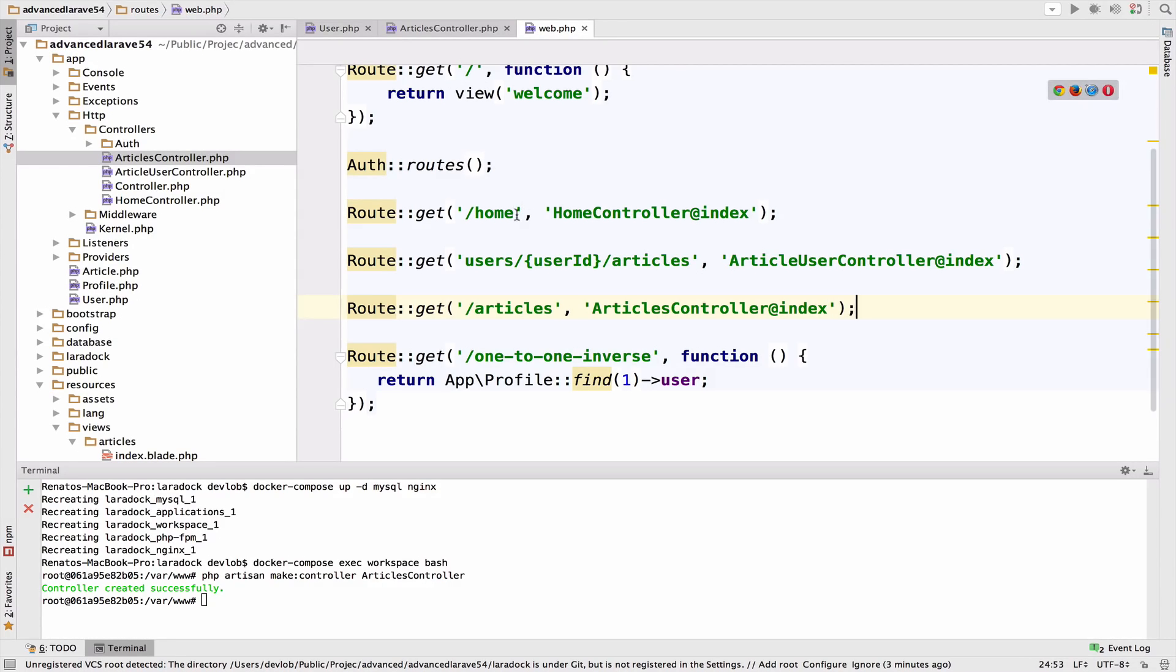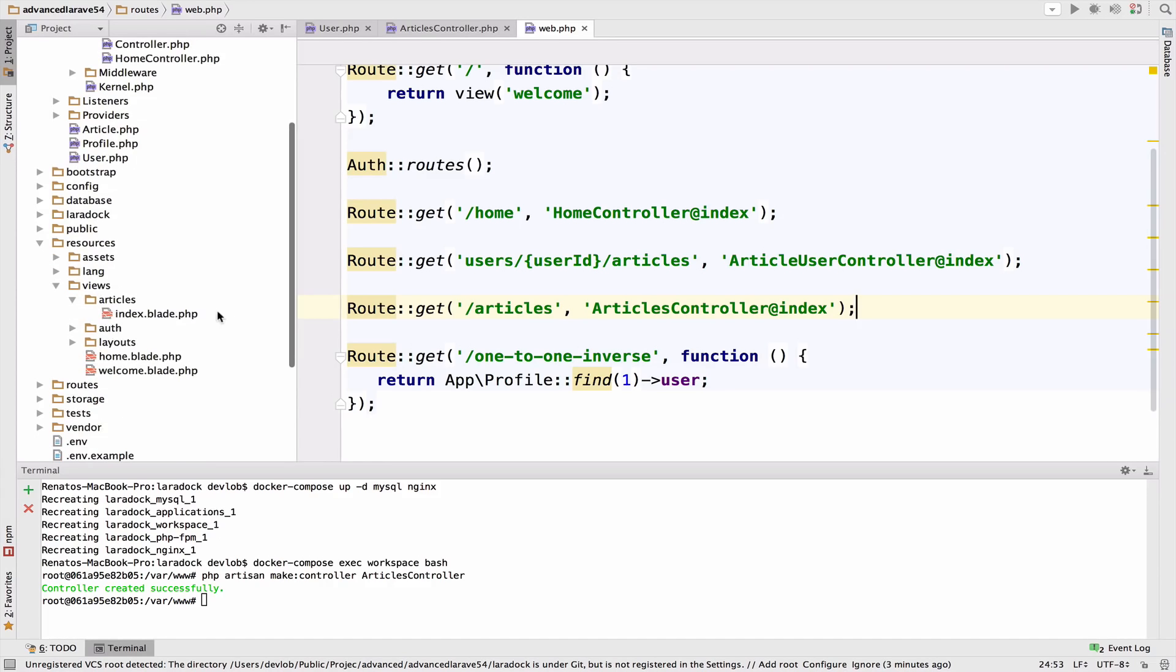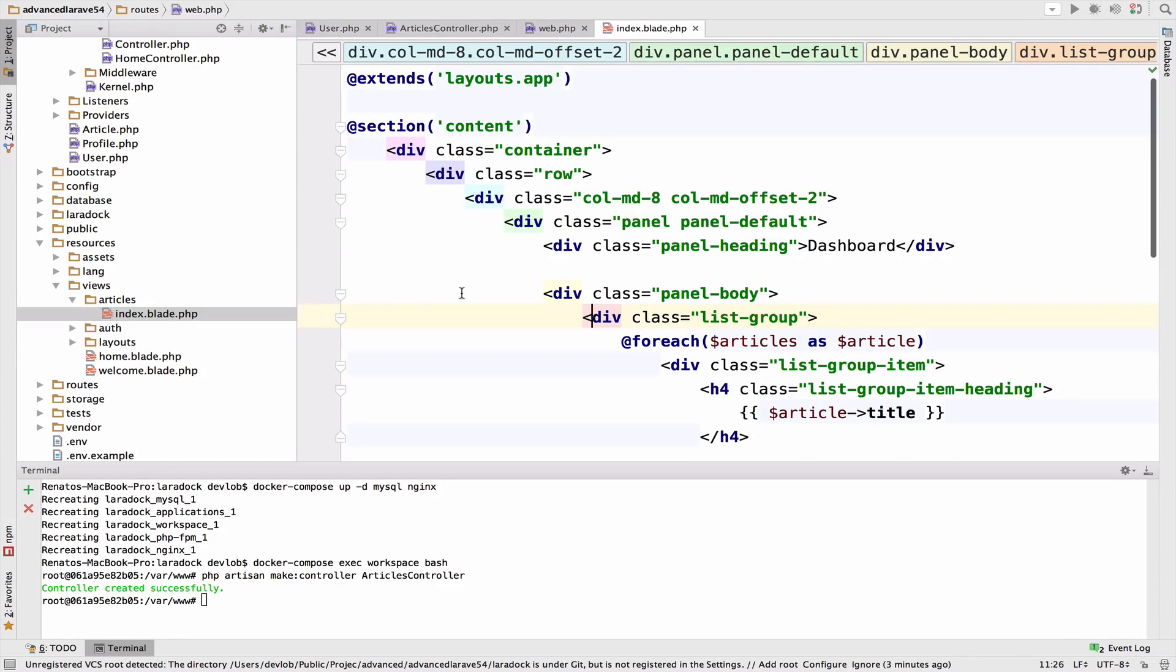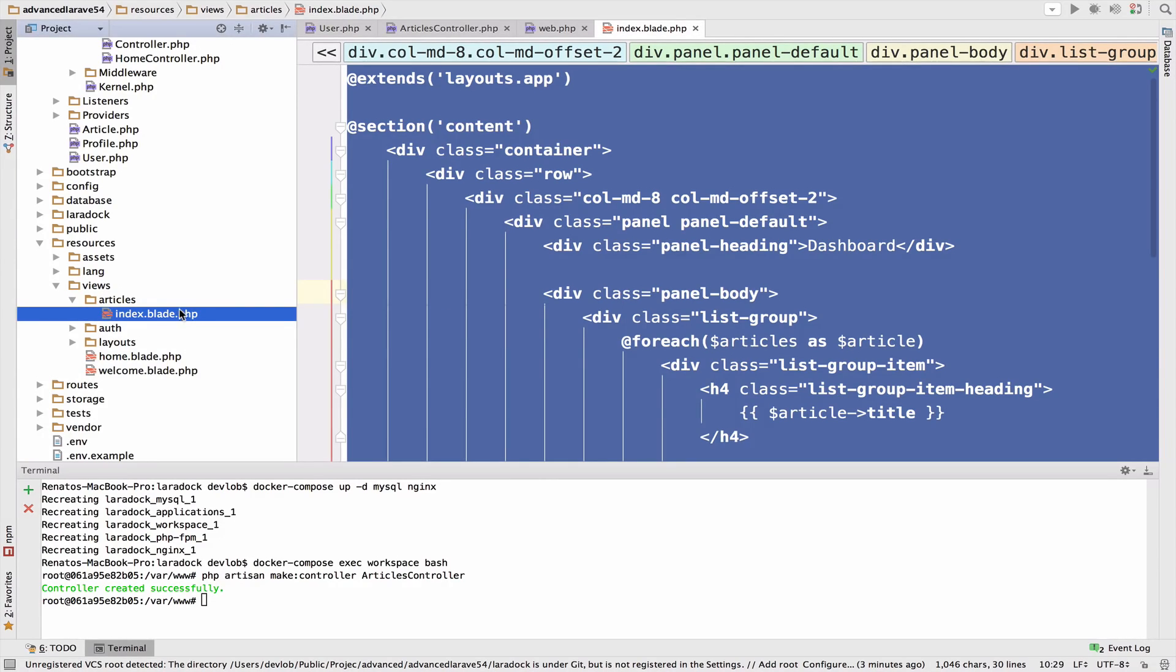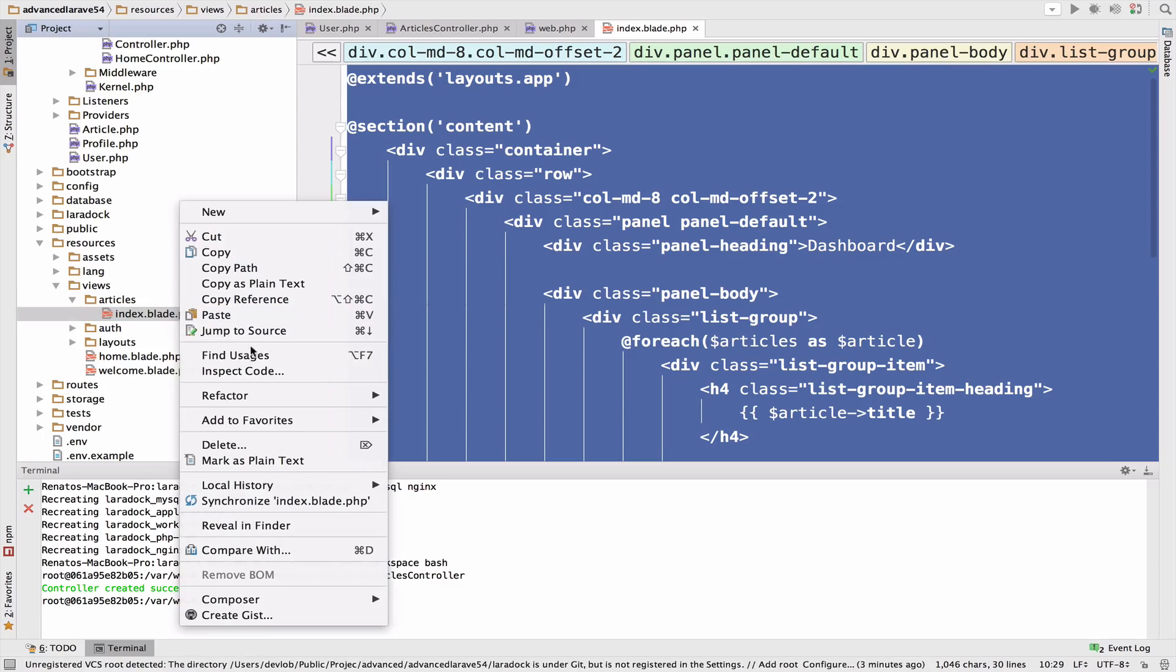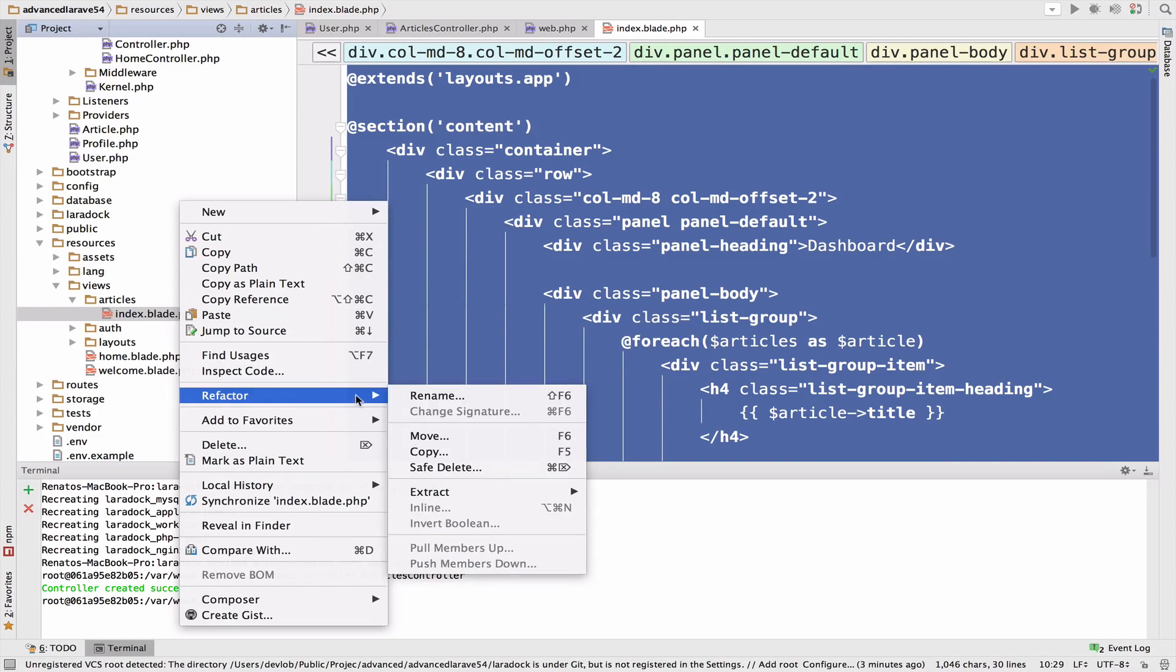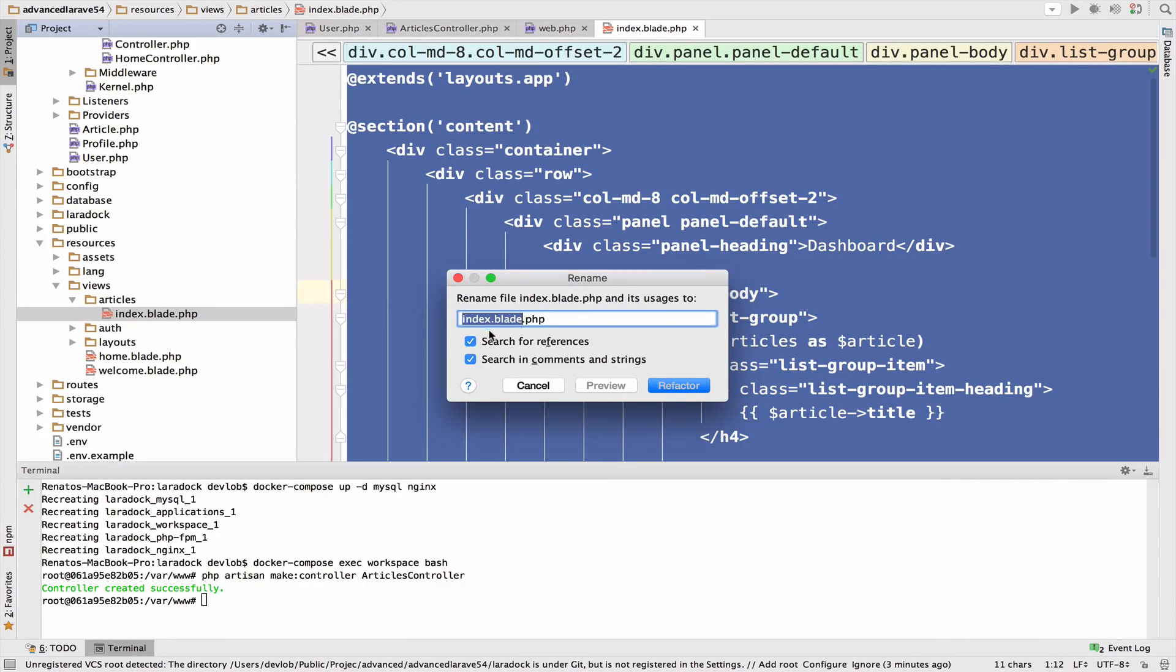Let's also create a view to display all the articles. I will copy the one inside the index that we have, but I think that the name of this blade file here is not appropriate, so I will rename this to show.